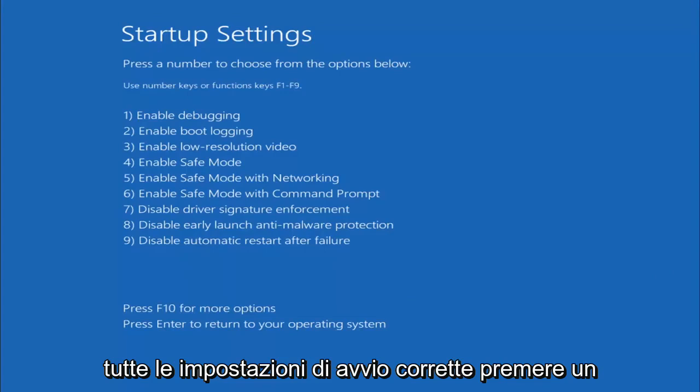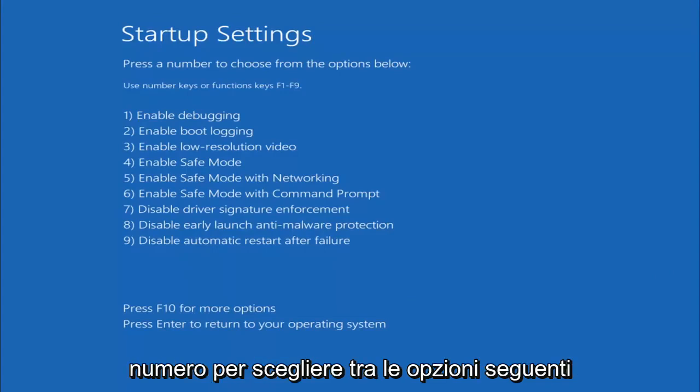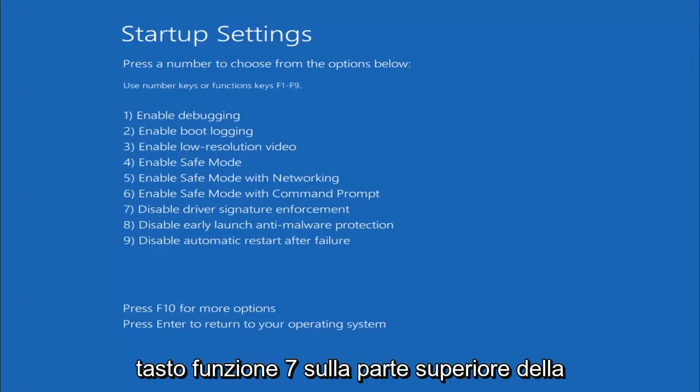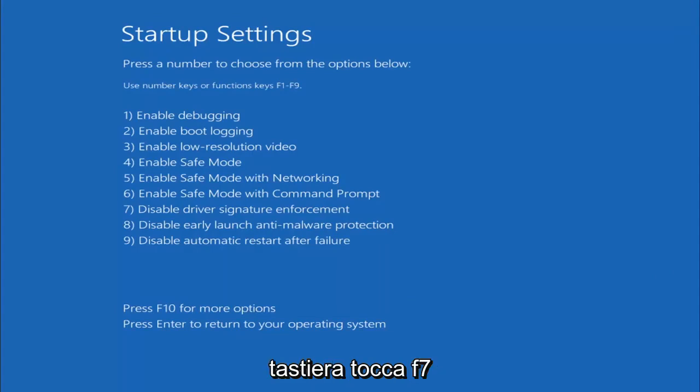Alright, Startup Settings, press the number to choose from the options below. You want to tap the F7 key, so the Function 7 key on the top of your keyboard, tap F7.